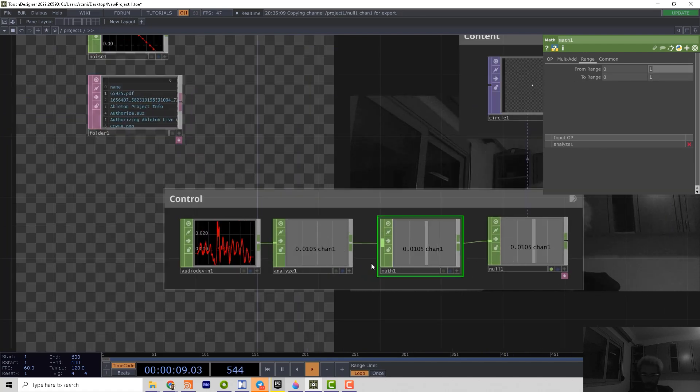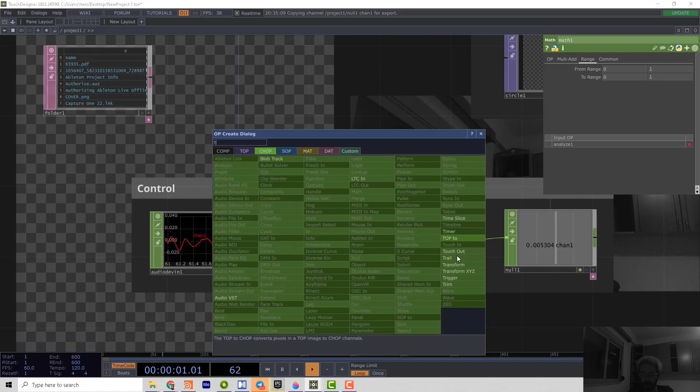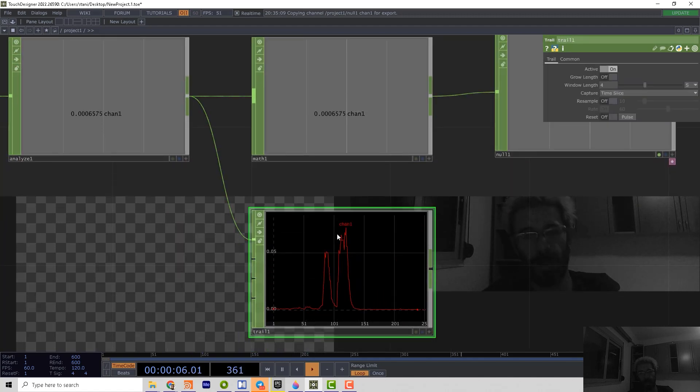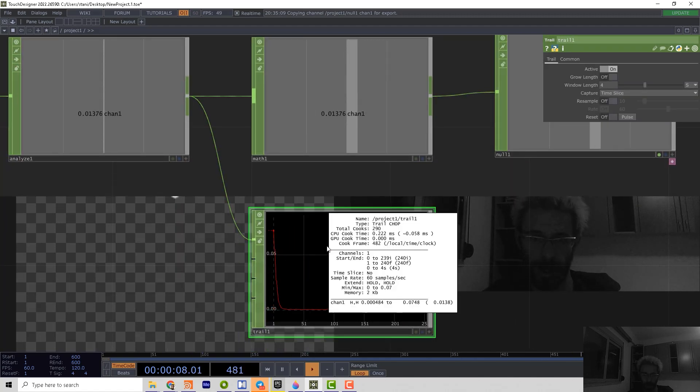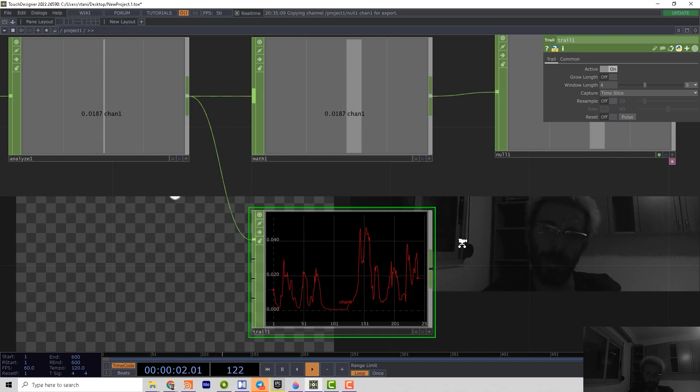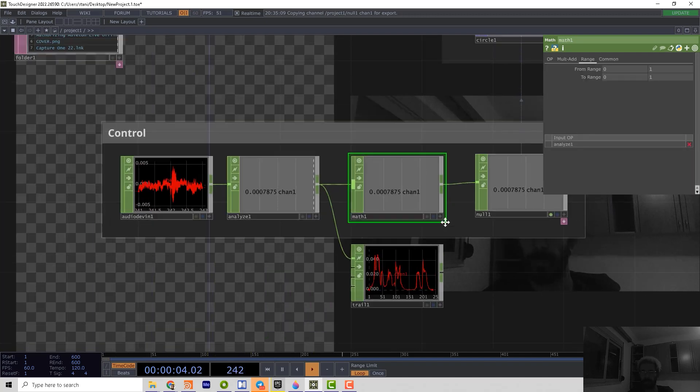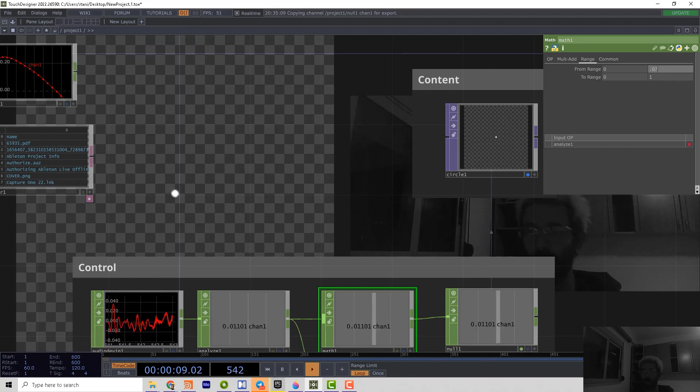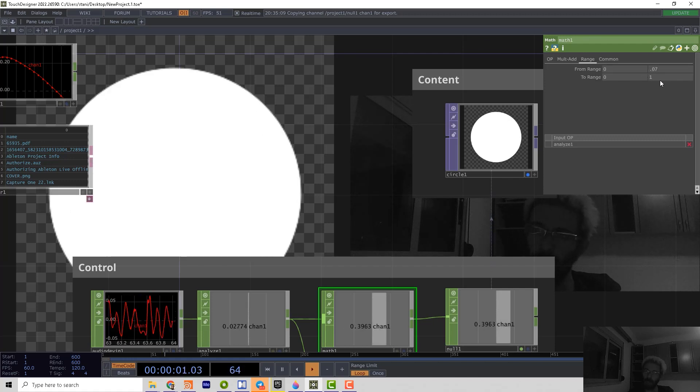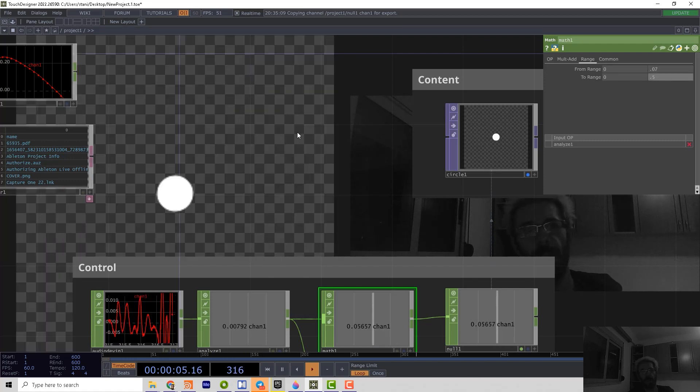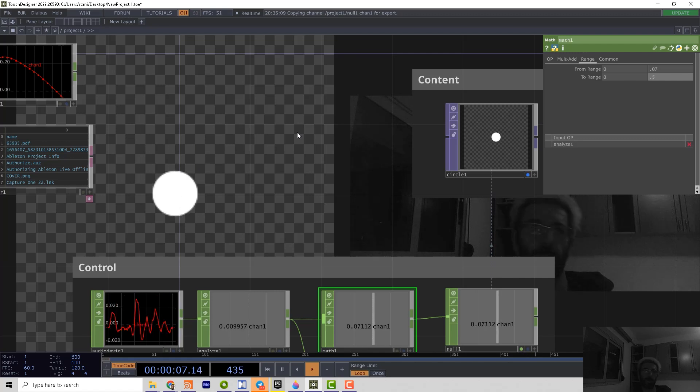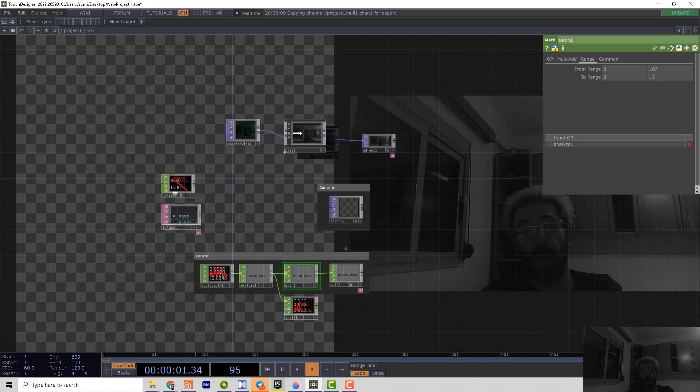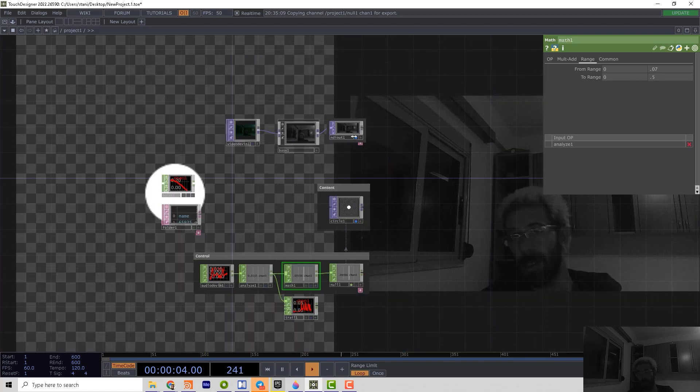And now I just change the range. So I can analyze using trail chop how far the loudness change. So I see changes until 0.07. So I can say, okay, I want from 0.07 to go to range 0.5. That way I can control my setup better. That is the basic workflow in TouchDesigner.